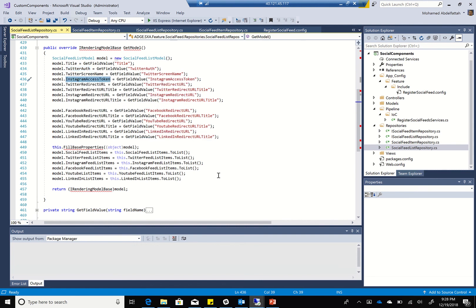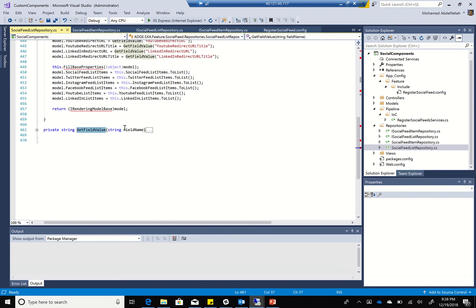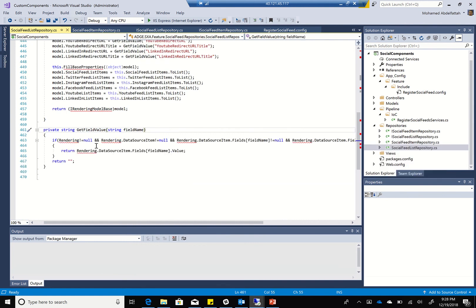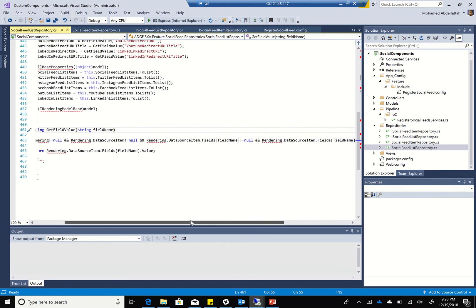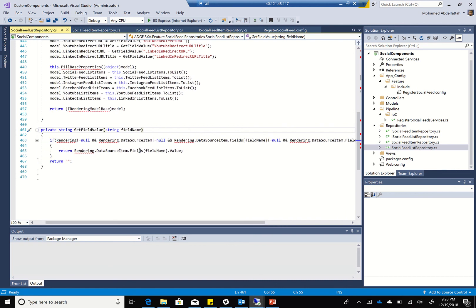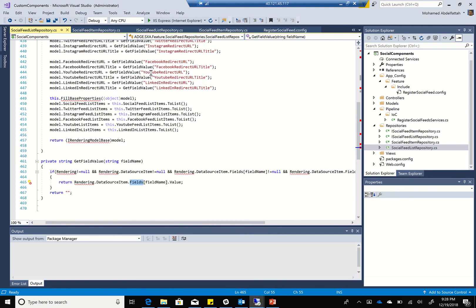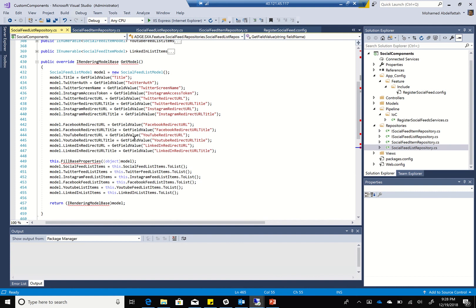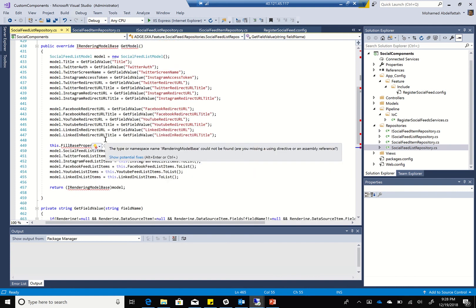I've created a generic method called 'get field value' which takes the field name, does the null checks, and then gets from the rendering data source item fields that field name dot value. This is just a function so that I don't have to do the null checks for each one individually - I just use this generic function.